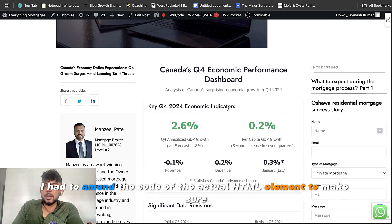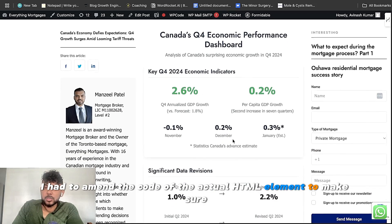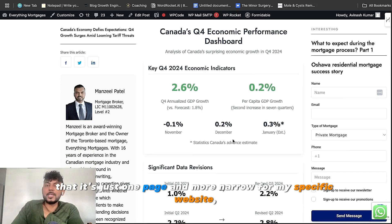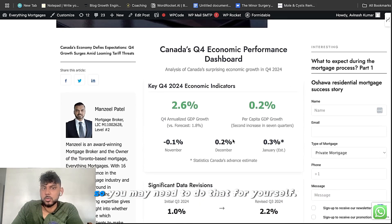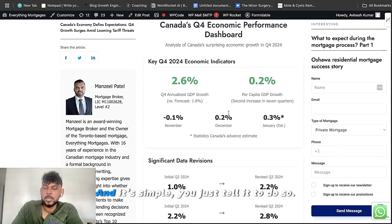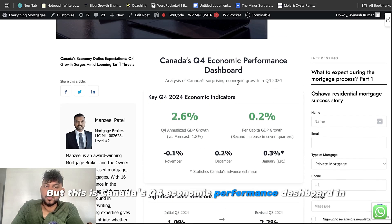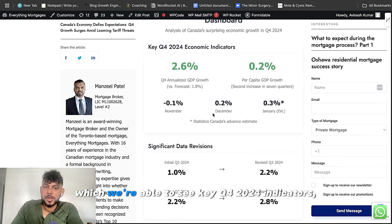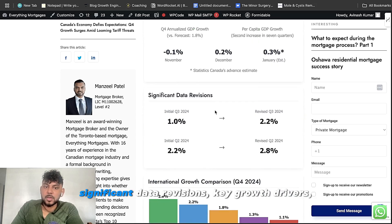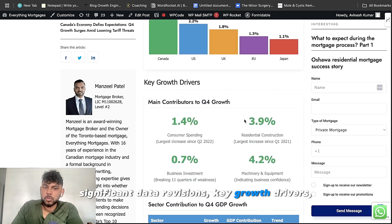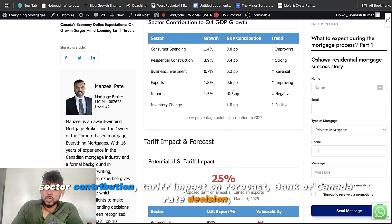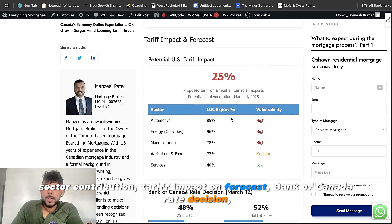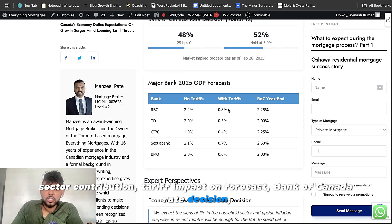I had to amend the code of the actual HTML element to make sure that it's just one page and more narrow for my specific website. So you may need to do that for yourself. And it's simple. You just tell it to do so. But this is Canada's Q4 economic performance dashboard in which we're able to see key Q4 2024 indicators, significant data revisions, key growth drivers, sector contribution, tariff impact and forecast, Bank of Canada rate decision.